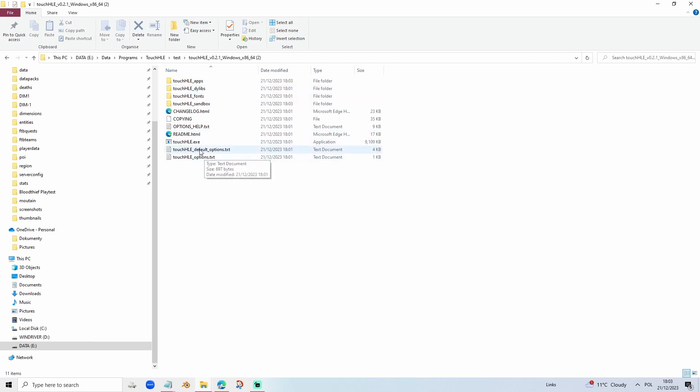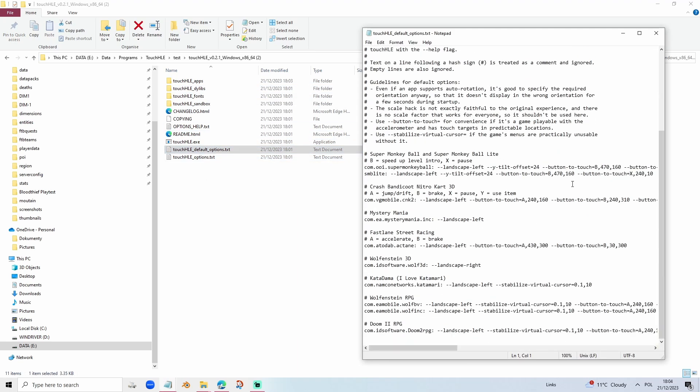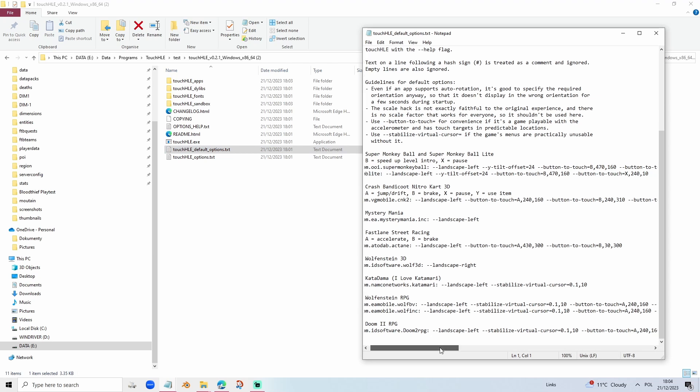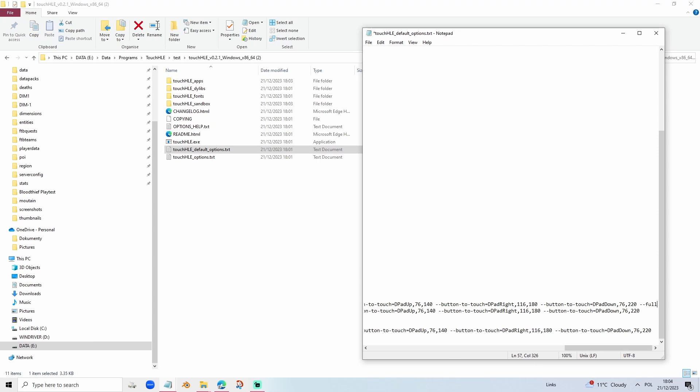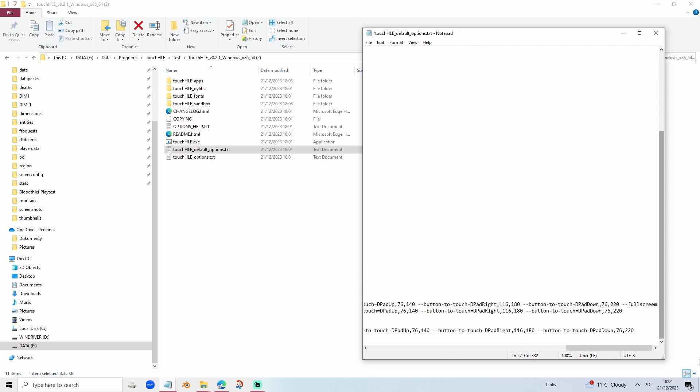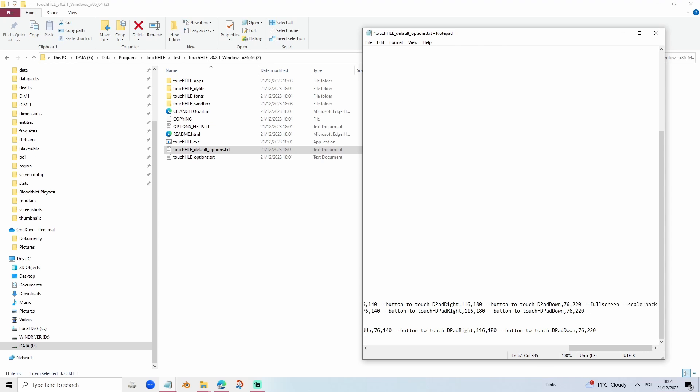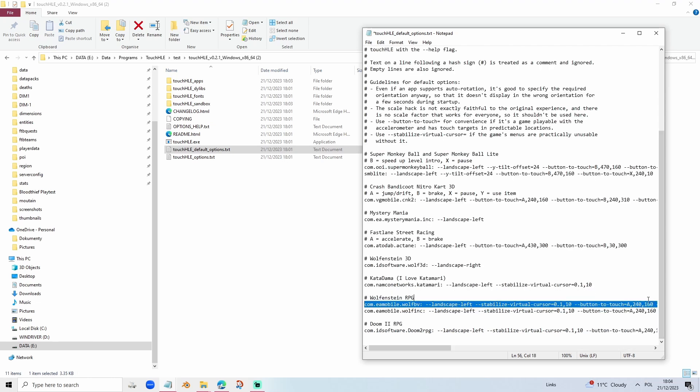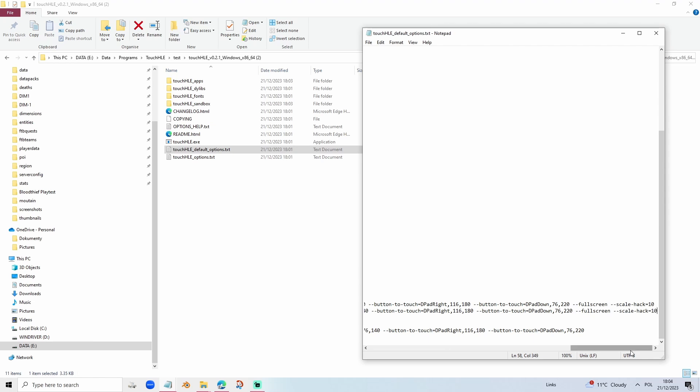We can fix that by going to Touch HLE default options, scrolling down to Wolfenstein RPG, and typing dash dash full screen. Also if you want to increase the resolution you can type dash dash scale hack equals 10. We're going to copy both of these commands and paste them here and then Control Save.